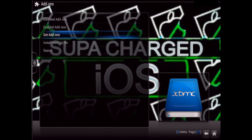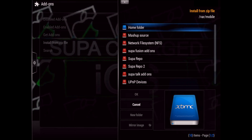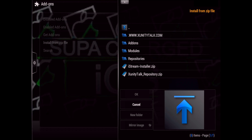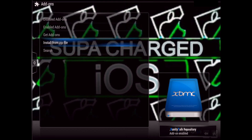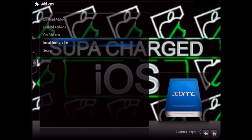Go to Add-ons, Install from Zip, and then locate your XUnityTalk add-ons. I saved mine as 'supertalk add-on', so whatever you saved it as, click on it, then find the XUnityTalk repository, click on that, and wait a few seconds until you see 'add-on enabled'.